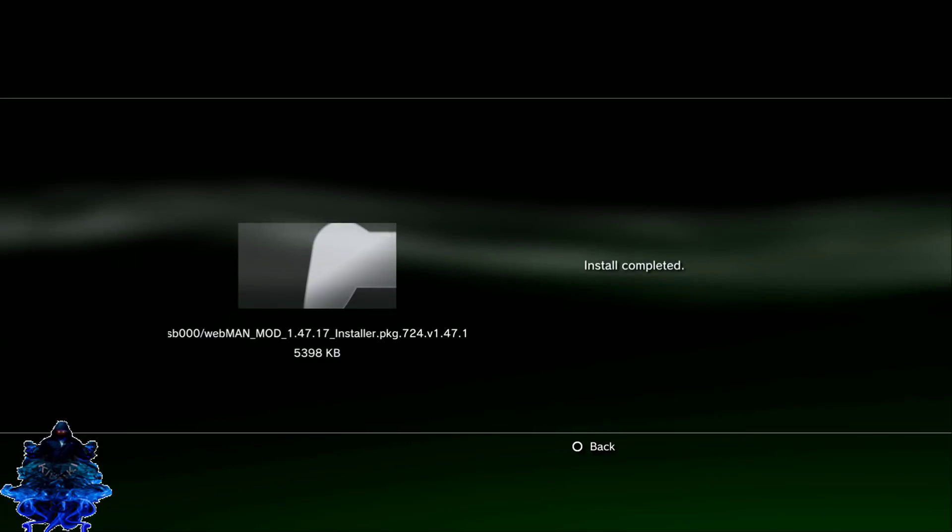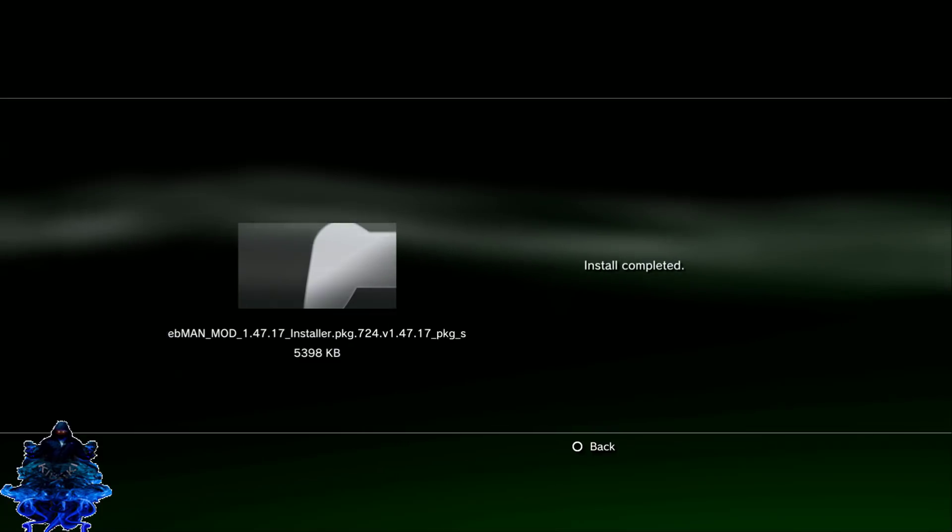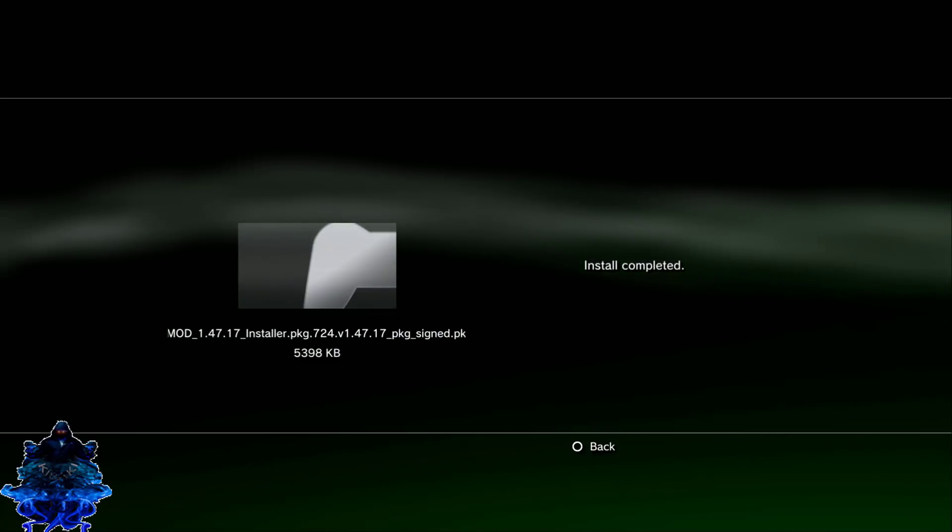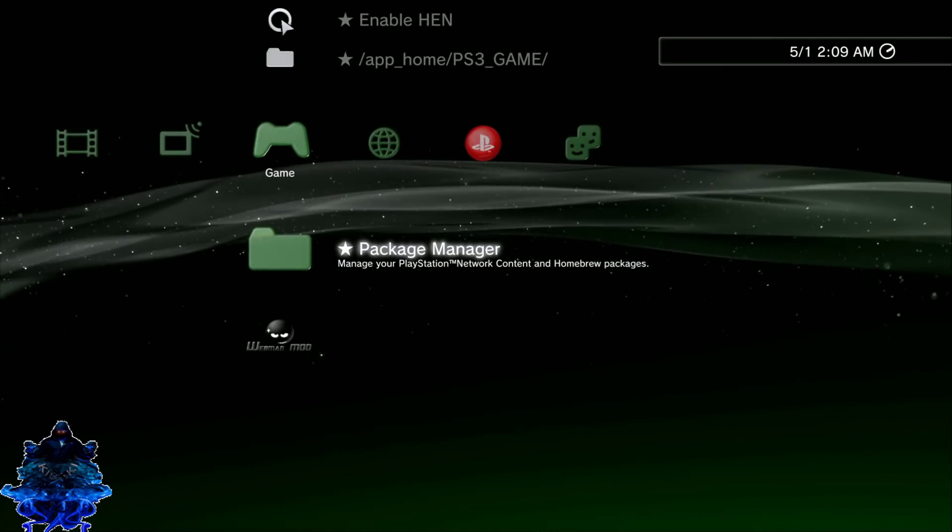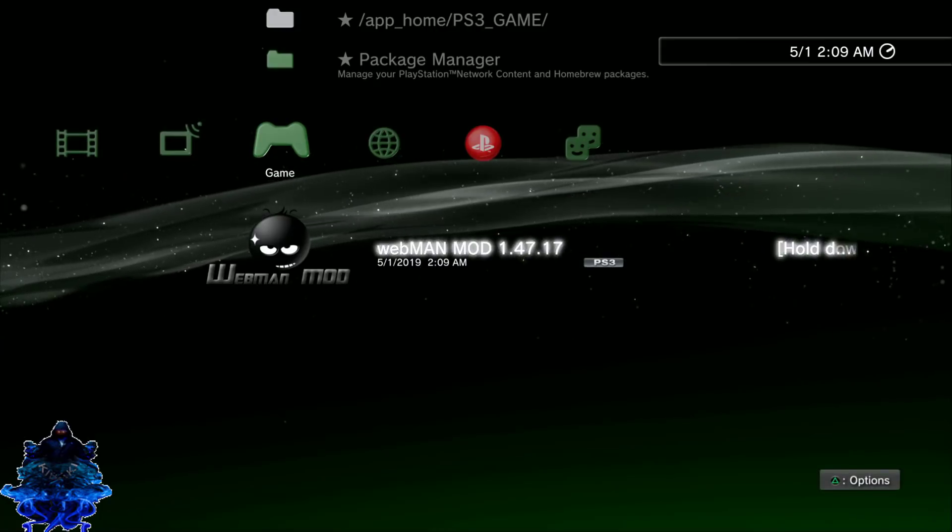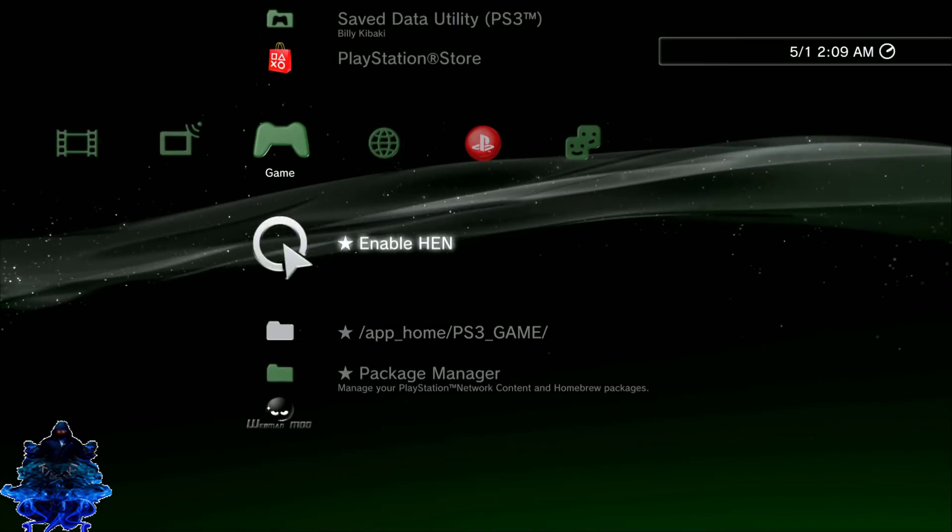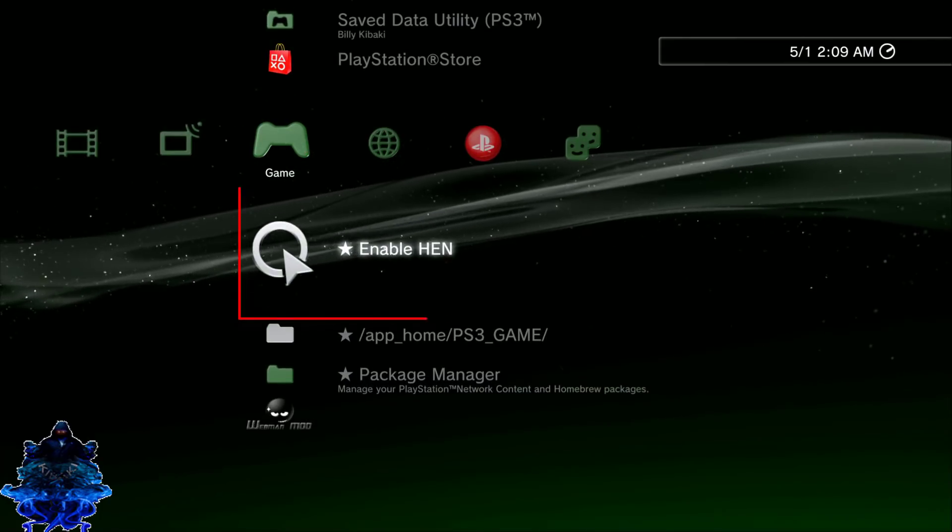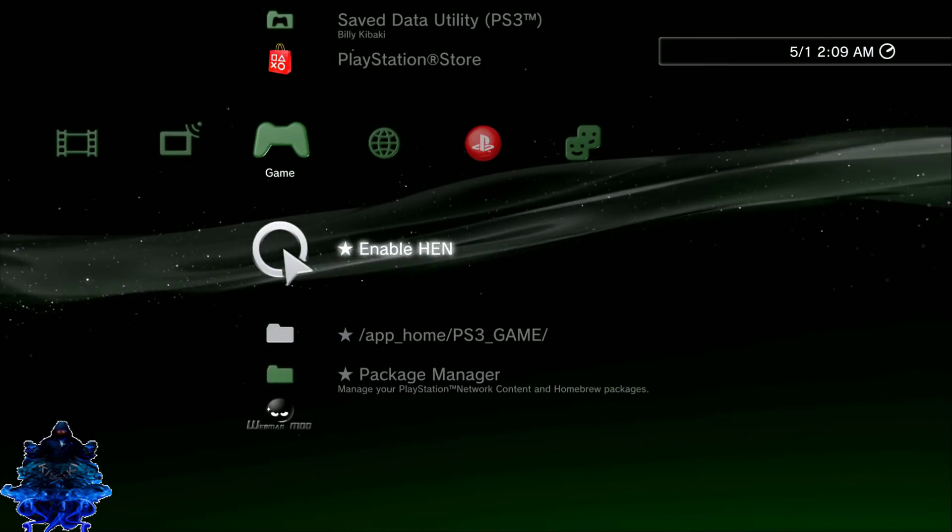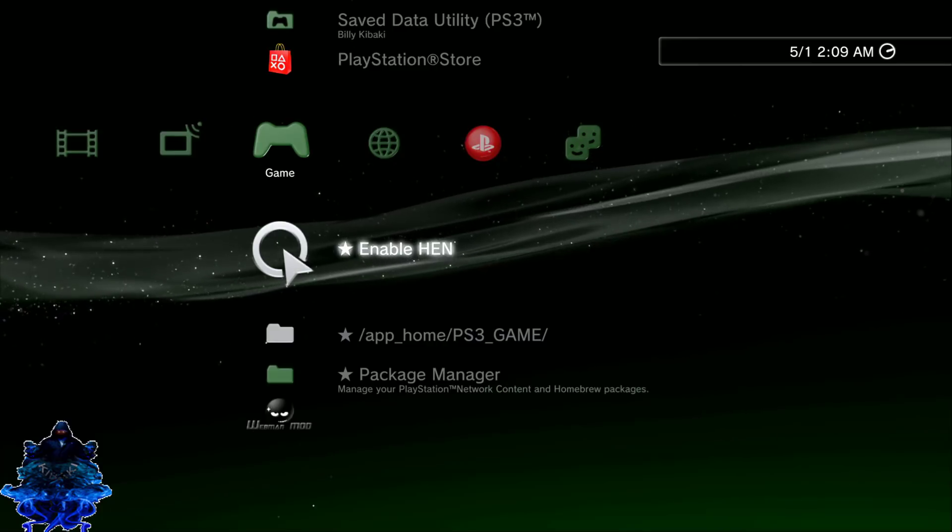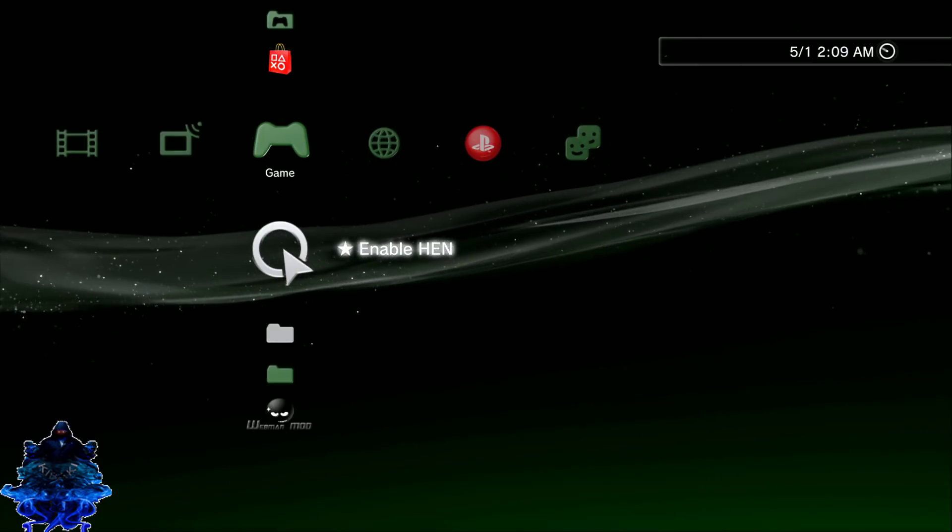Okay, so webman has been installed. Press circle. And here we have webman. All you need to do now is go up to HEN enable right here. Press X.